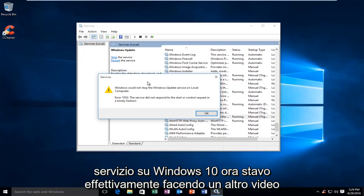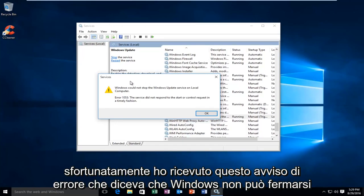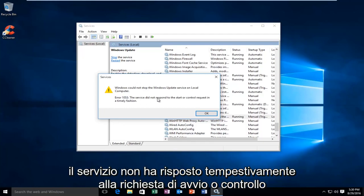Now, I was actually in the process of making another video at the time, and I was trying to disable a service in the services window. Unfortunately, I received this error alert saying that Windows could not stop the service on the local computer, and I received an error 1053, the service did not respond to the start or control request in a timely fashion.